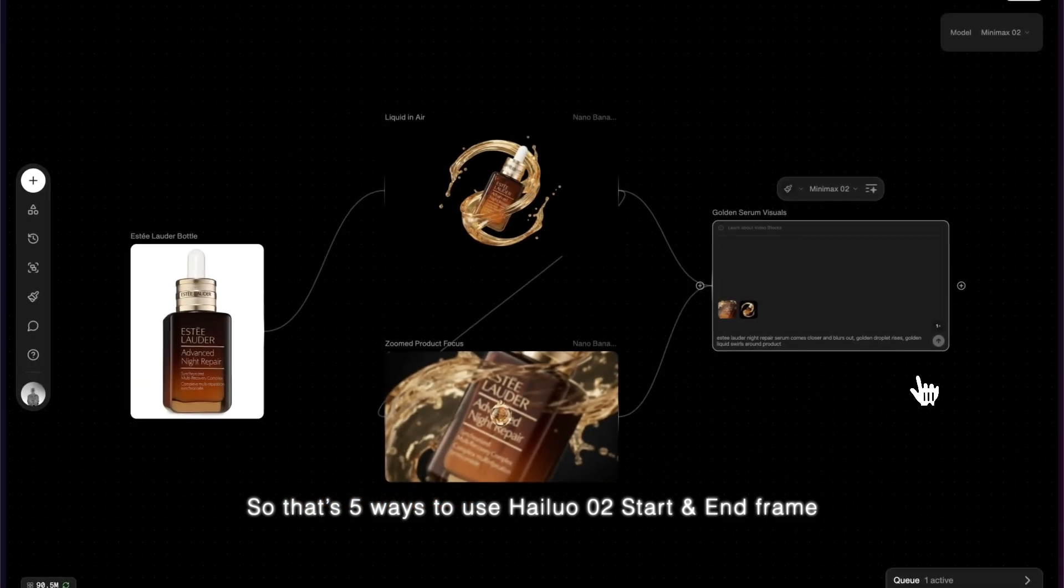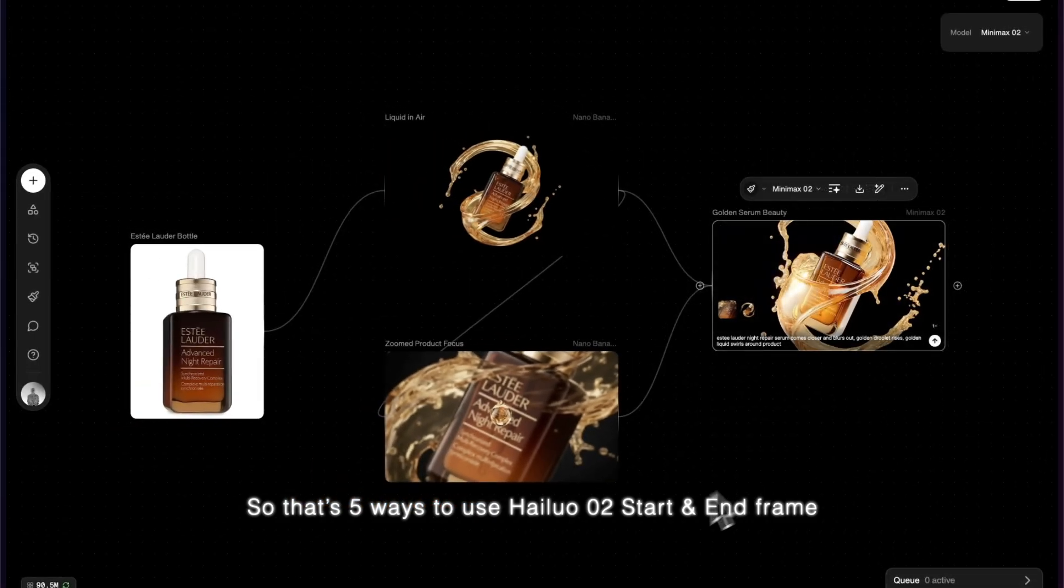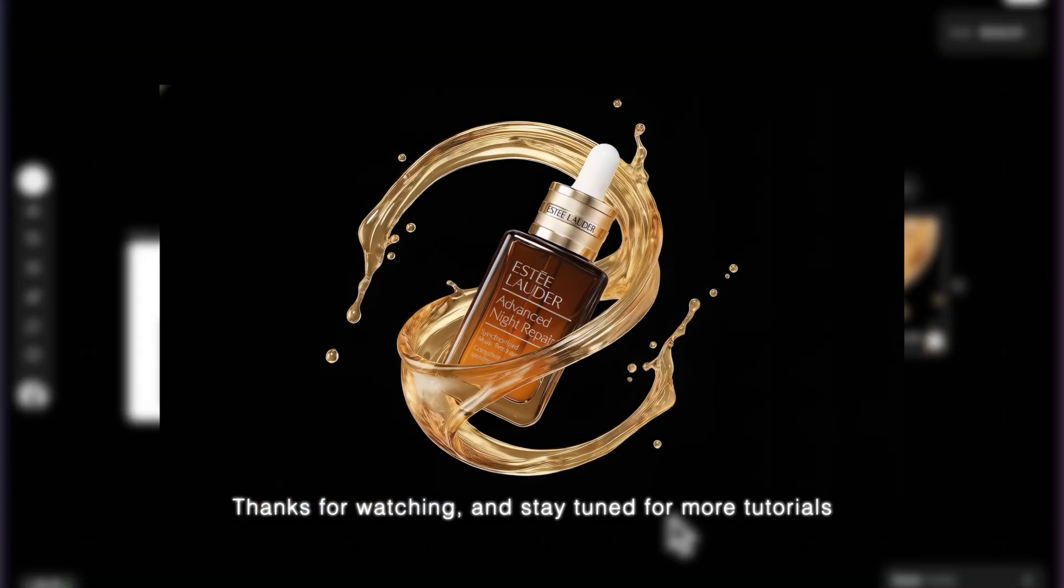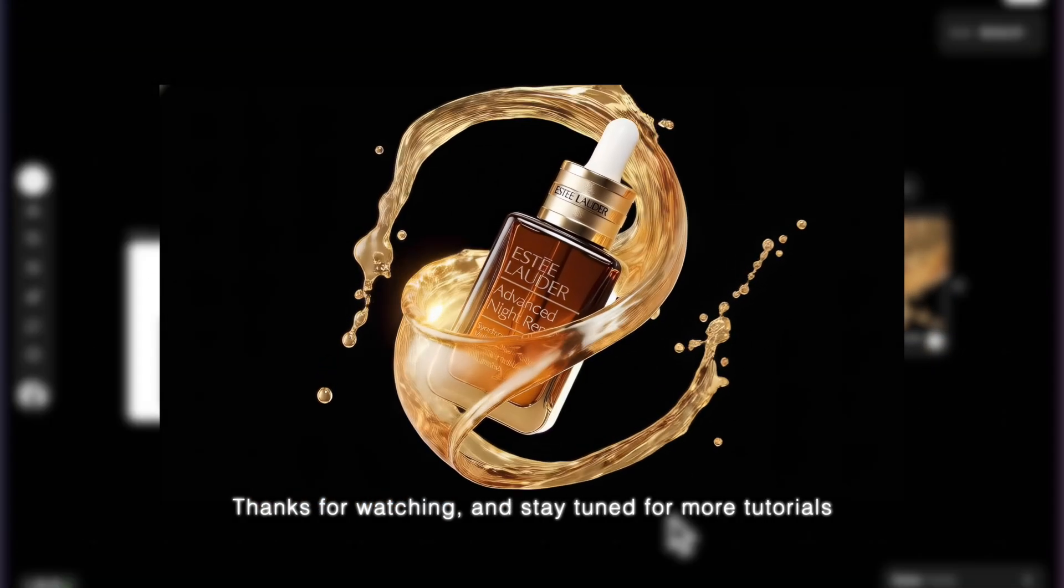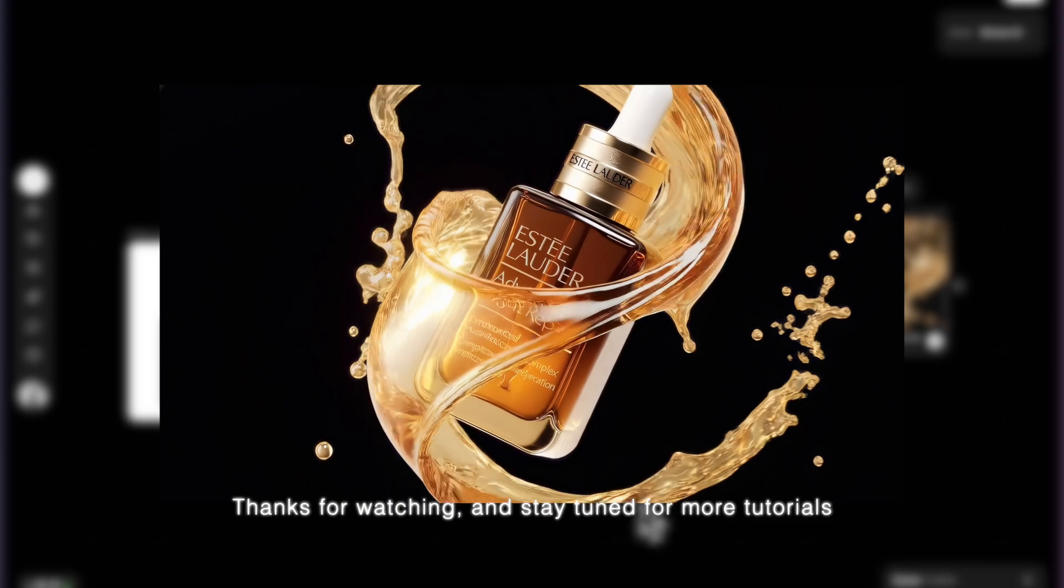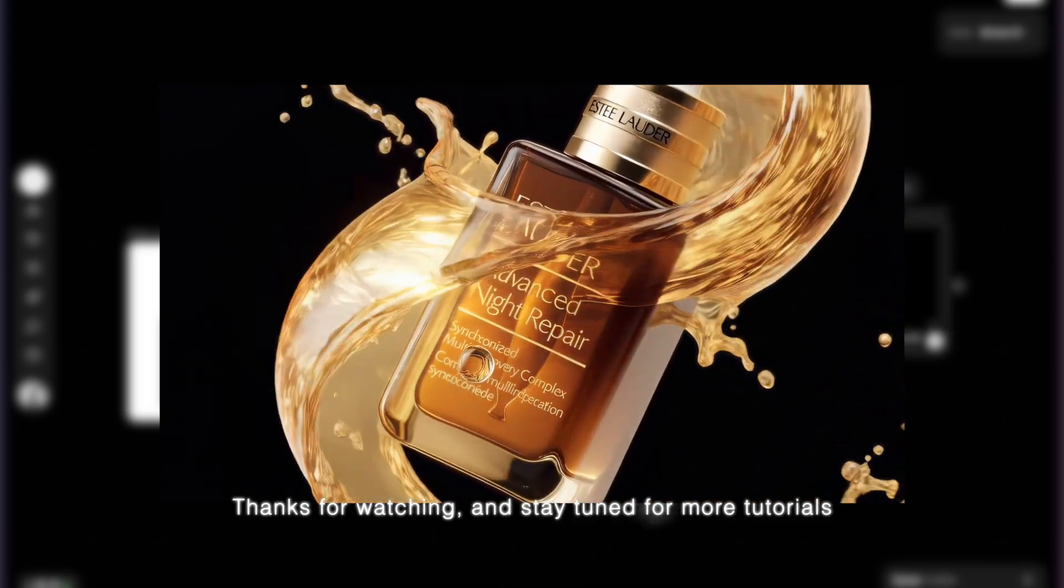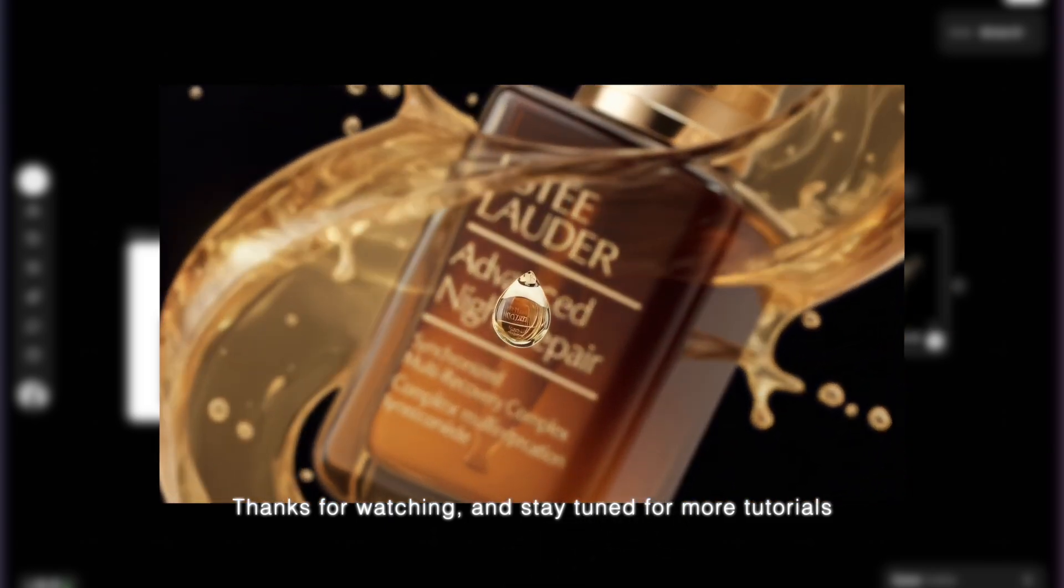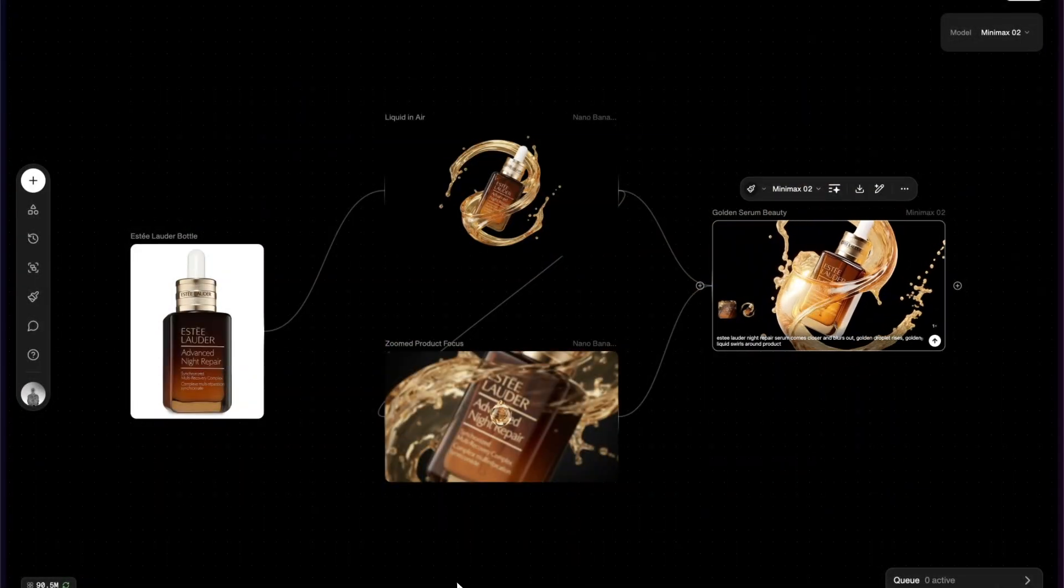So that's five ways to use Hilo O2's start and end frame. Thanks for watching and stay tuned for more tutorials. I'll see you next time.